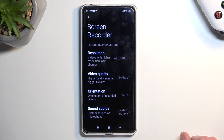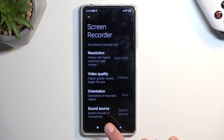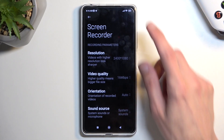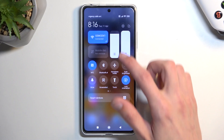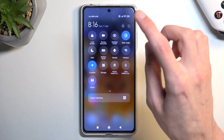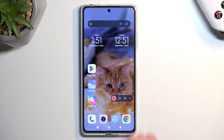Resolution is also set to the highest, so I recommend keeping it at that. So there we go — now you can close this and let's find the toggle once more and tap on it.